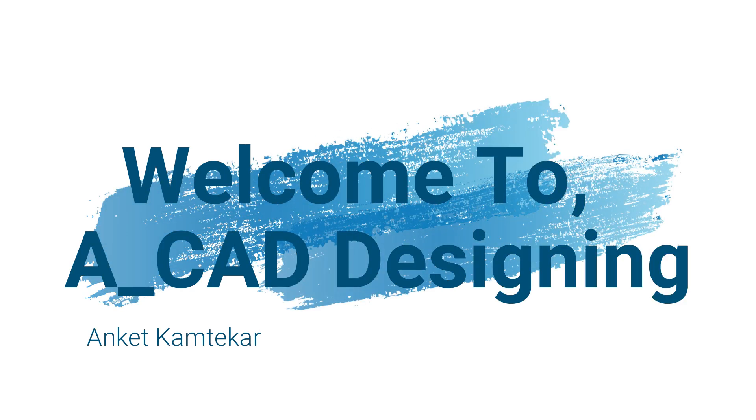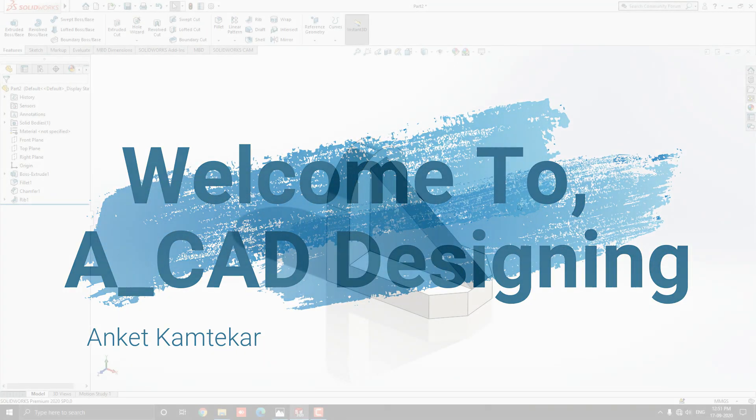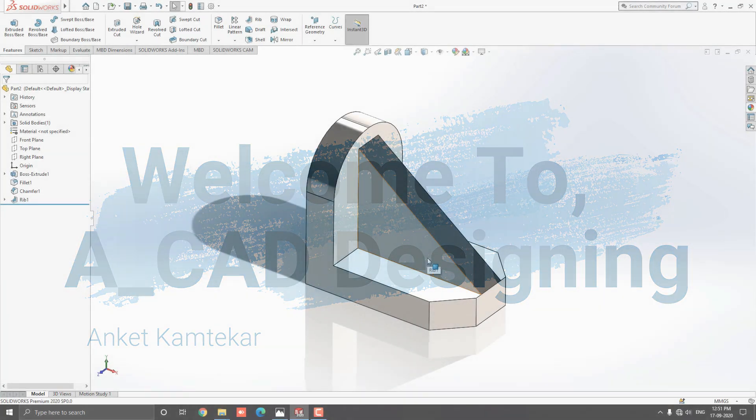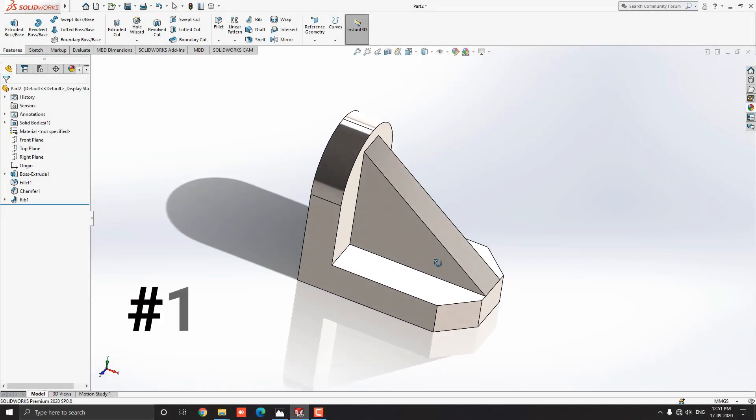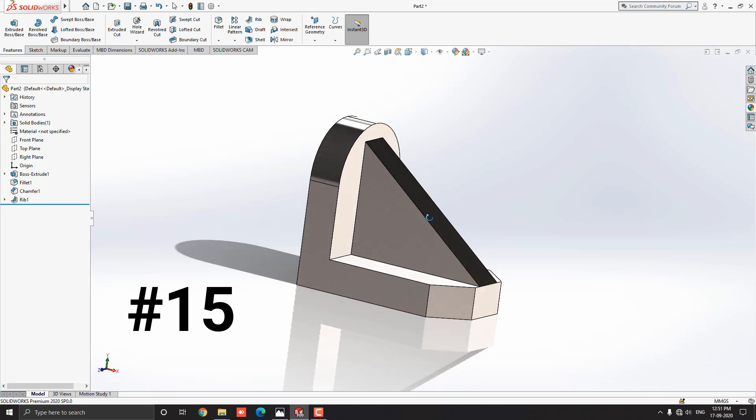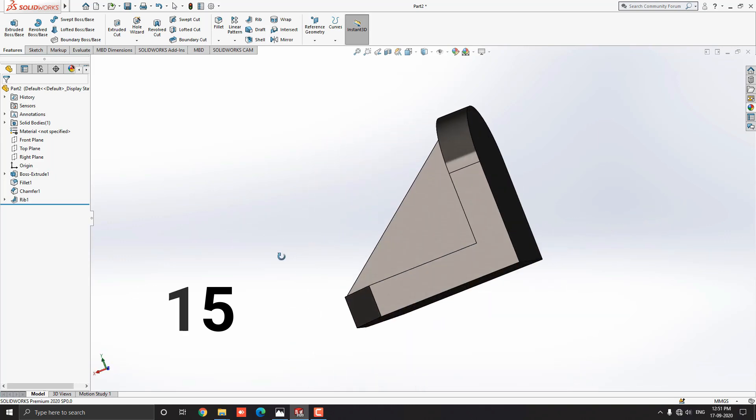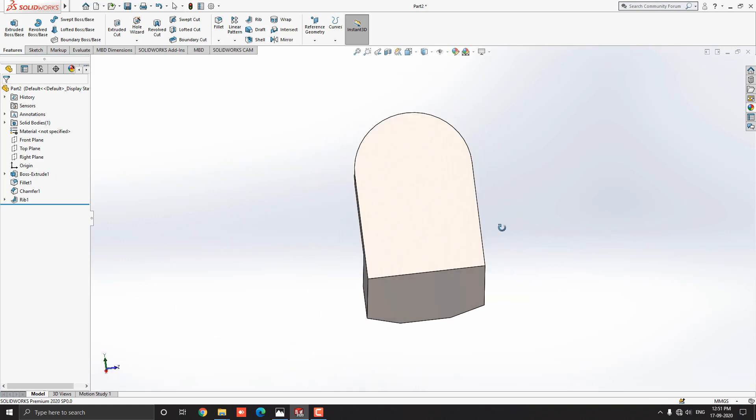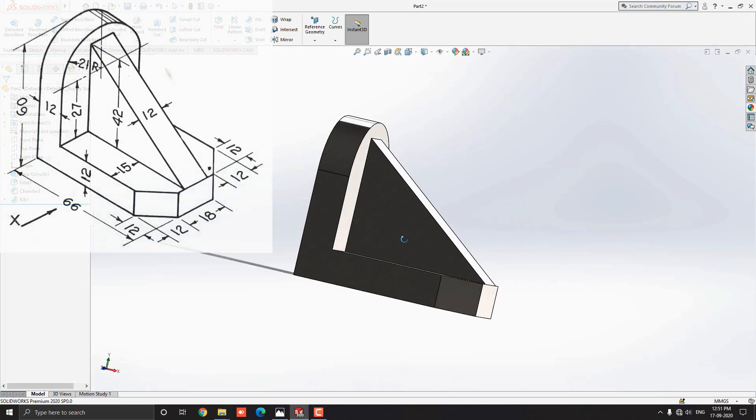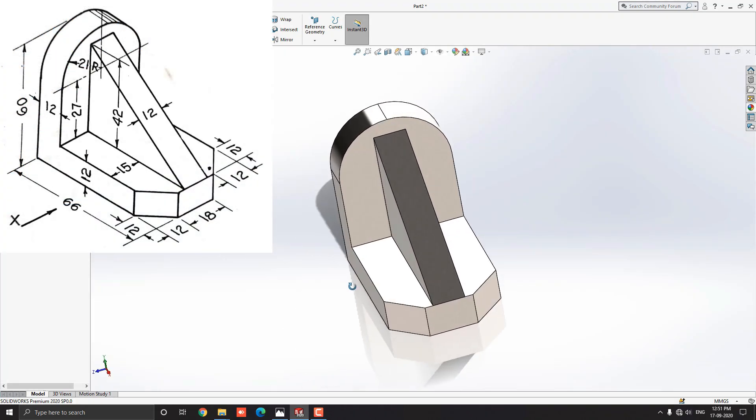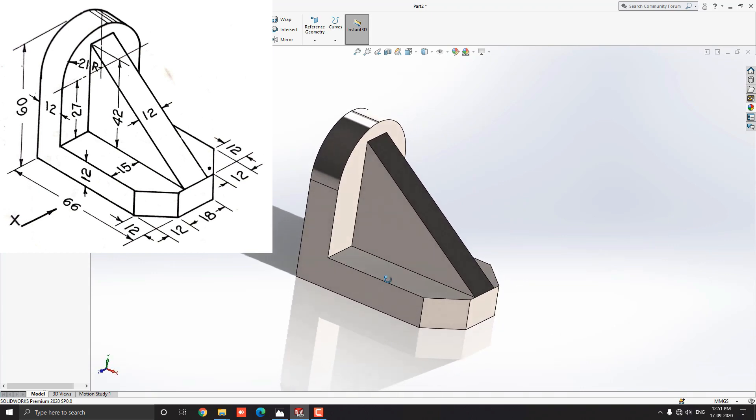Welcome to ACAD Designing. This is the SOLIDWORKS 3D Modeling exercise number 15. We make this 3D model with the help of this diagram in minimum and simple steps.